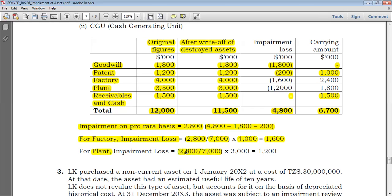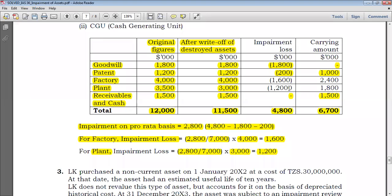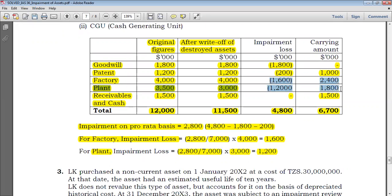The numerator is the impairment and the denominator is the total carrying amount. You multiply by the carrying amount of the plant concerned, arriving at 1200. So the impairment losses are: goodwill impaired by 1800, patent by 200, factory by 1600, plant by 1200, and receivables by nothing.